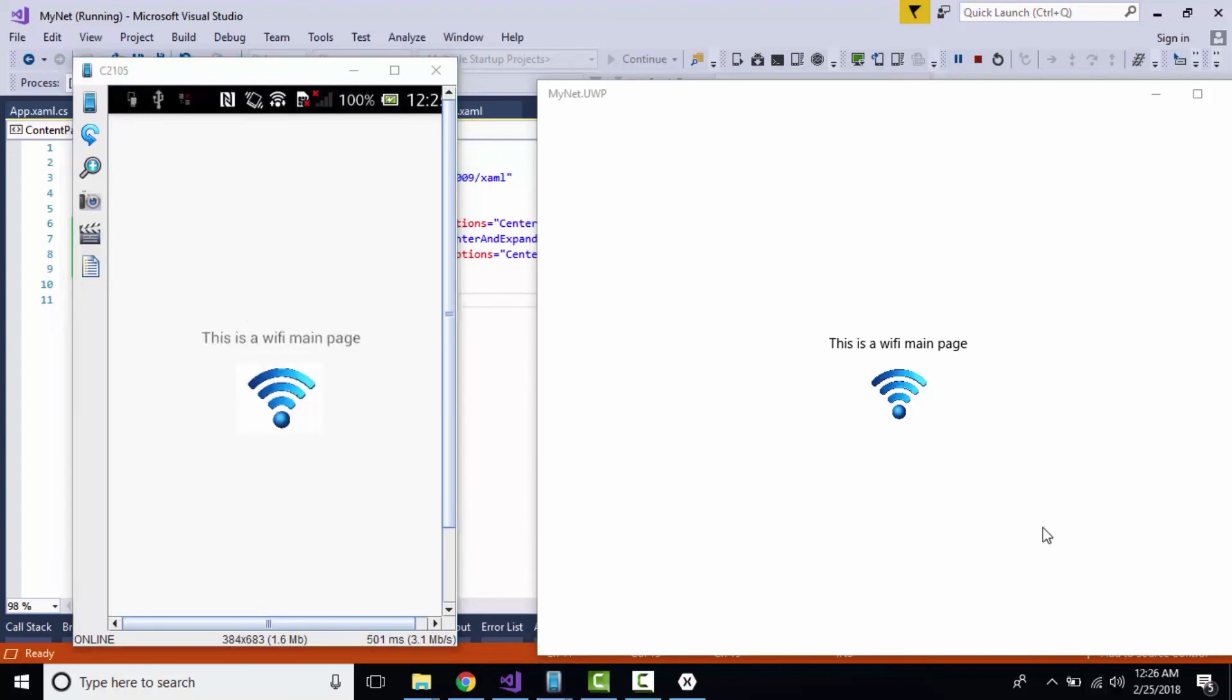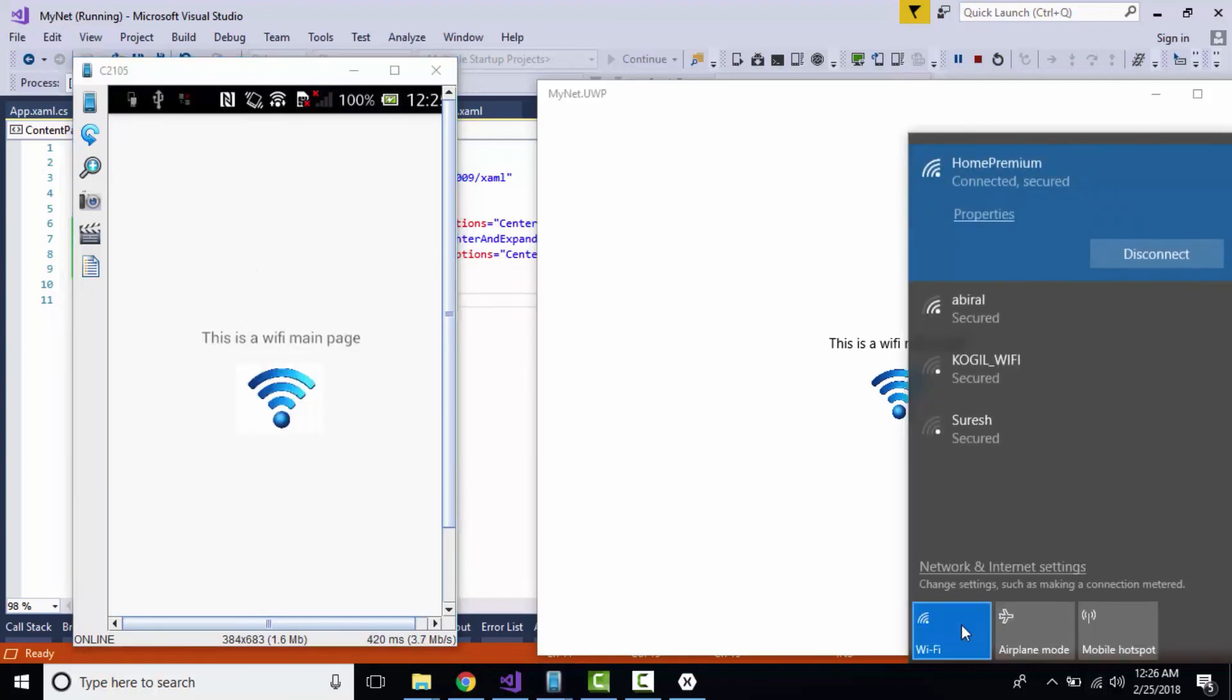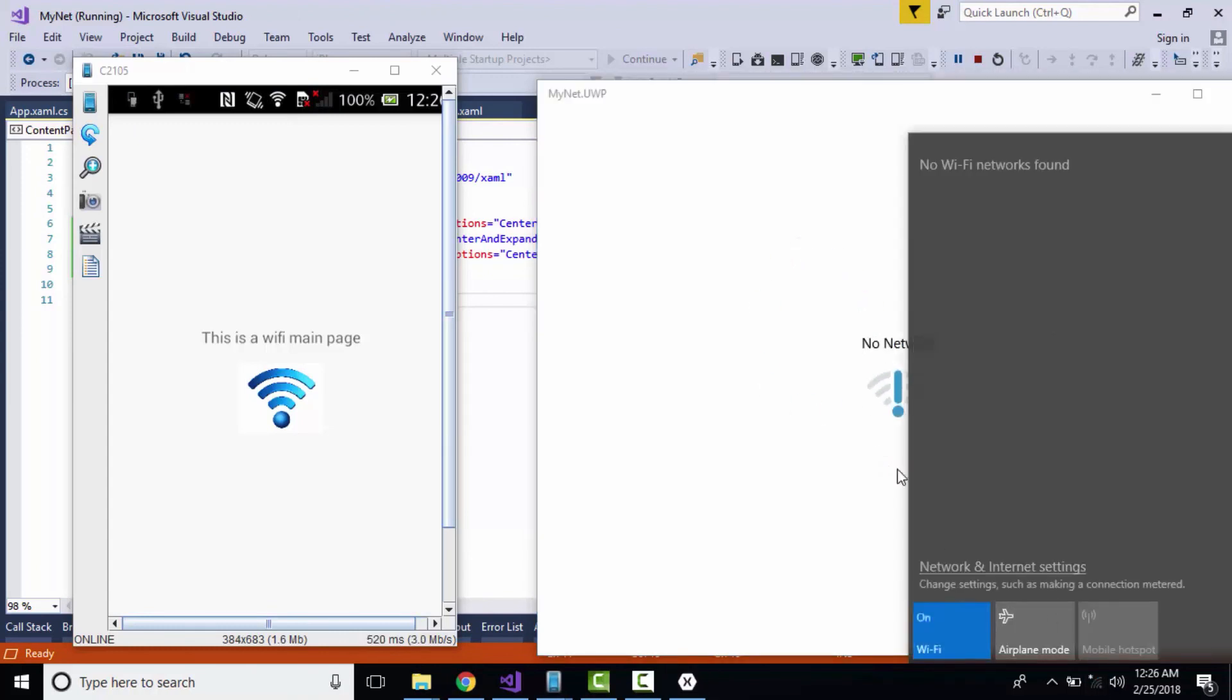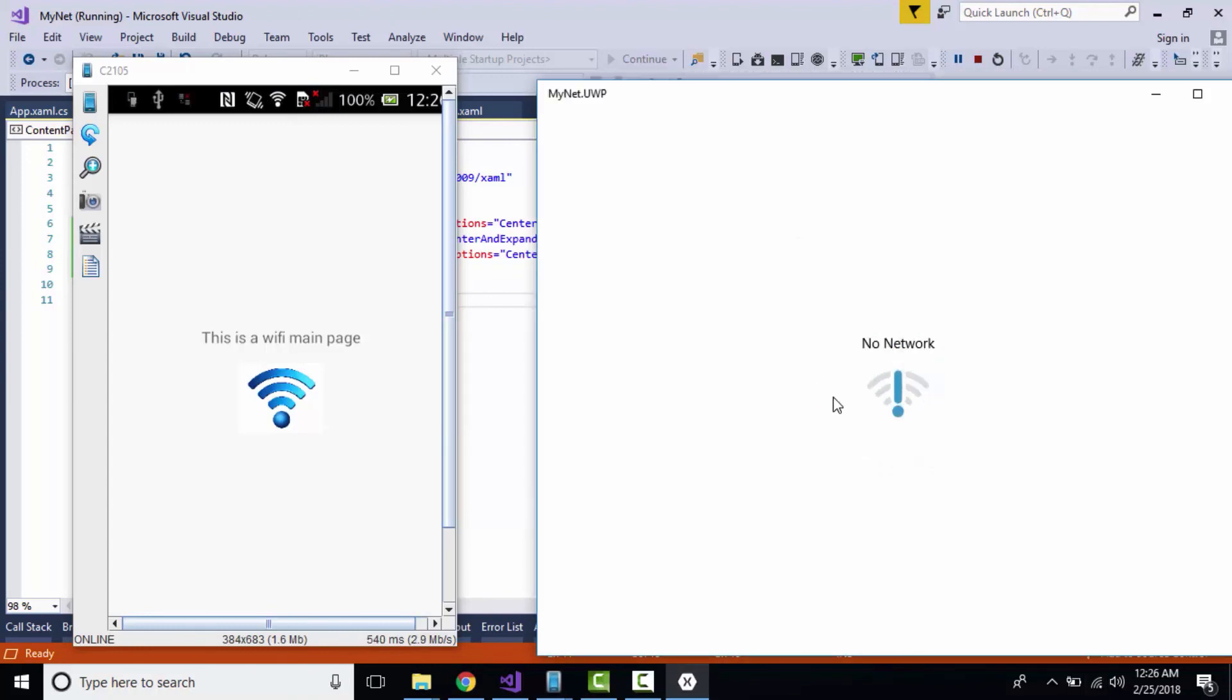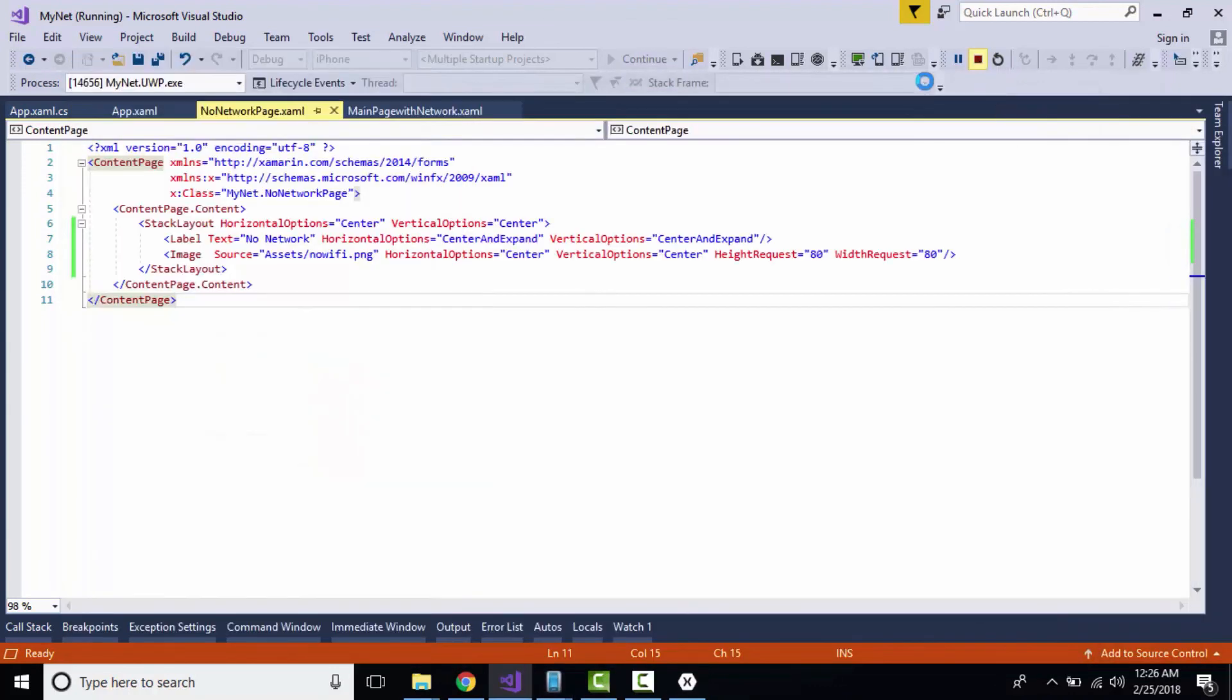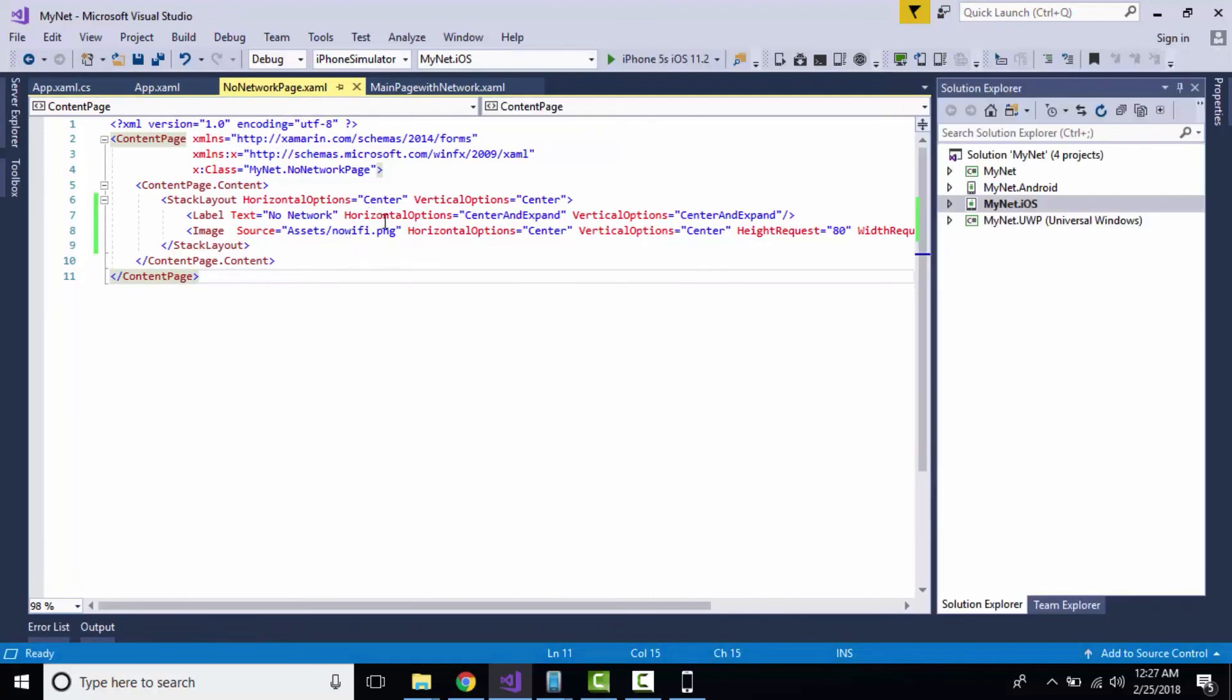Now let us disable our Wi-Fi inside our UWP project. It gets navigated towards our No Network page. Awesome! It will be the same for iOS project too. That's all, guys. Thank you for watching. Keep in touch for next tutorials.